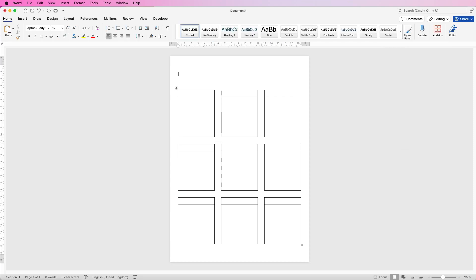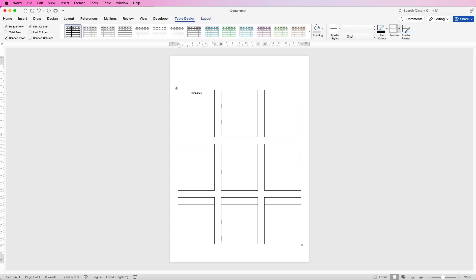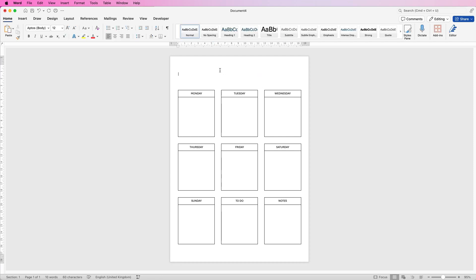Perfect so now we've got our boxes all selected we can go ahead and put in our text. So once we've done that we can put a title in at the top.